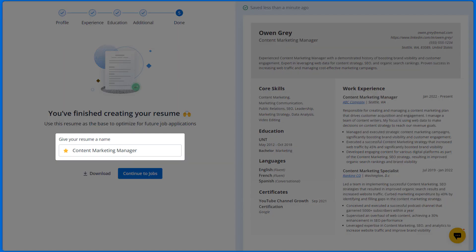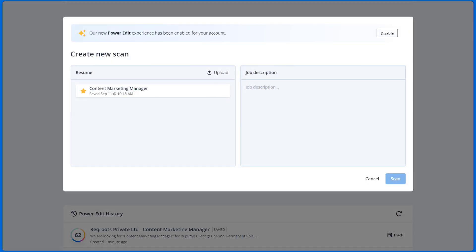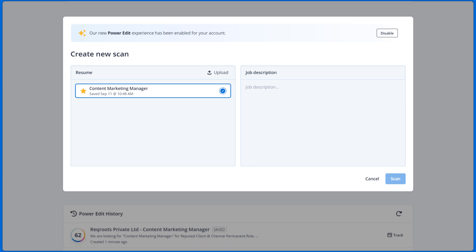Give your resume a name so that it will be saved in your account as a base resume. Whenever you are in the resume scanner, you can select a base resume on the left and tailor it for the job you want to apply for instead of starting from scratch.